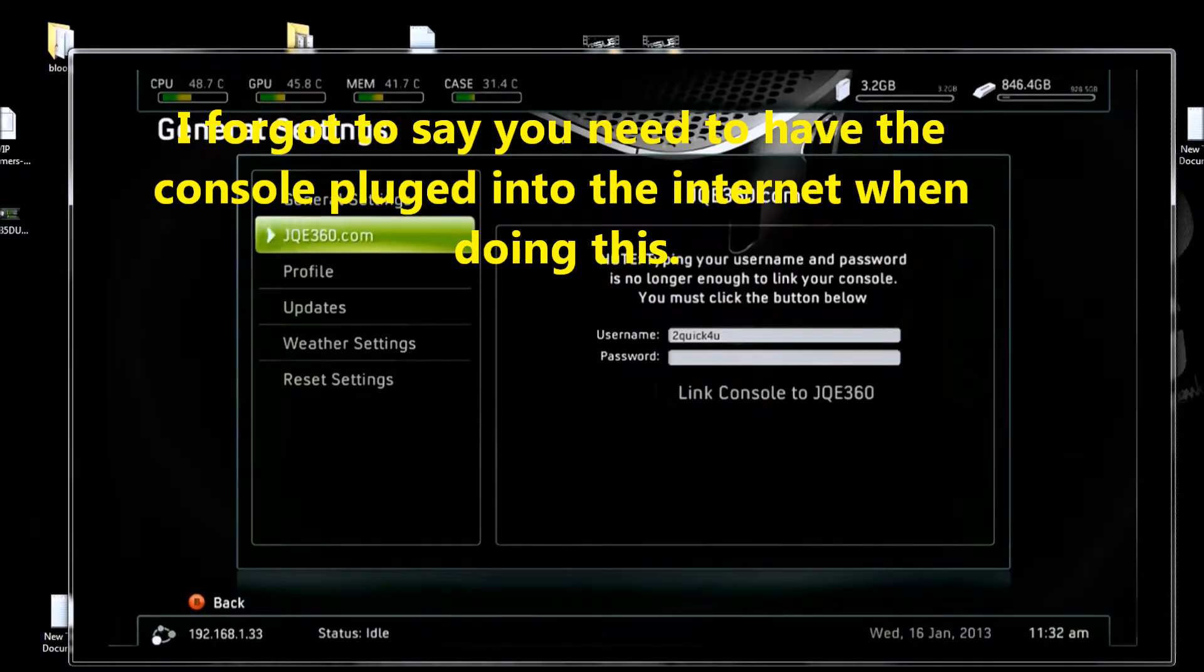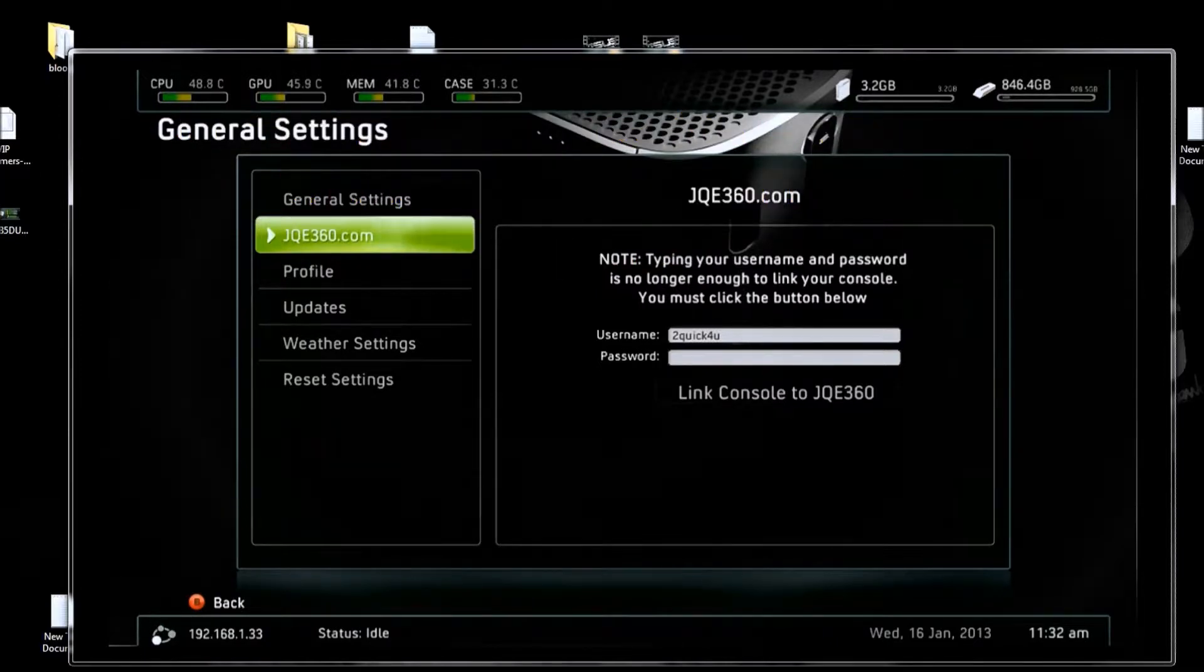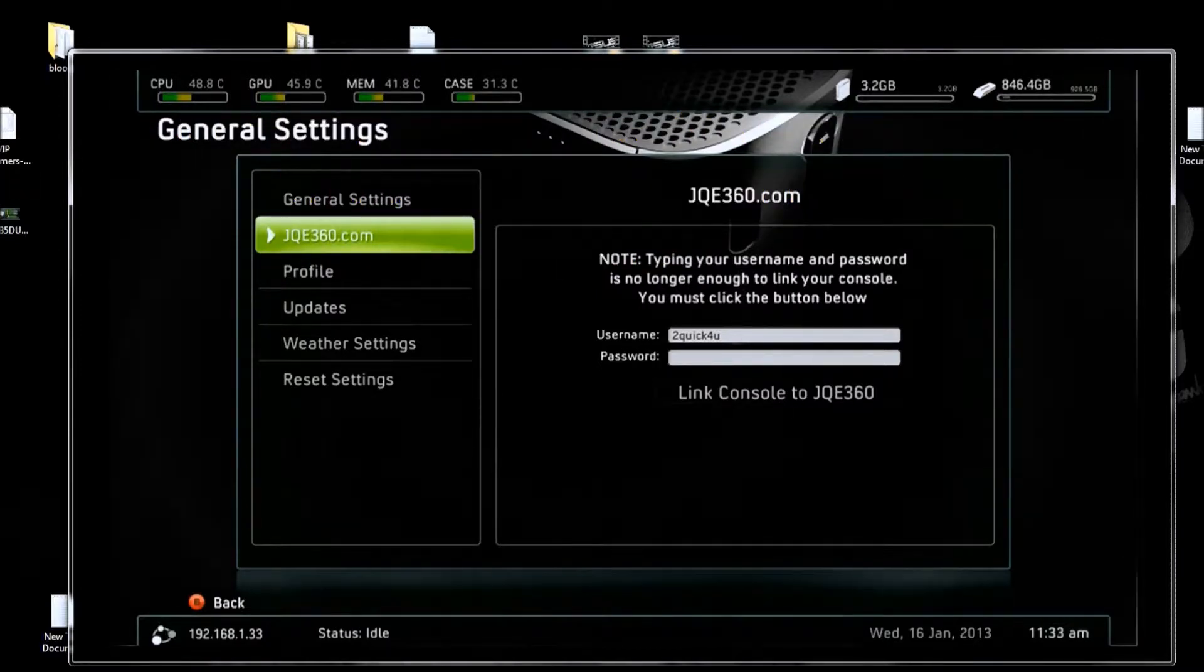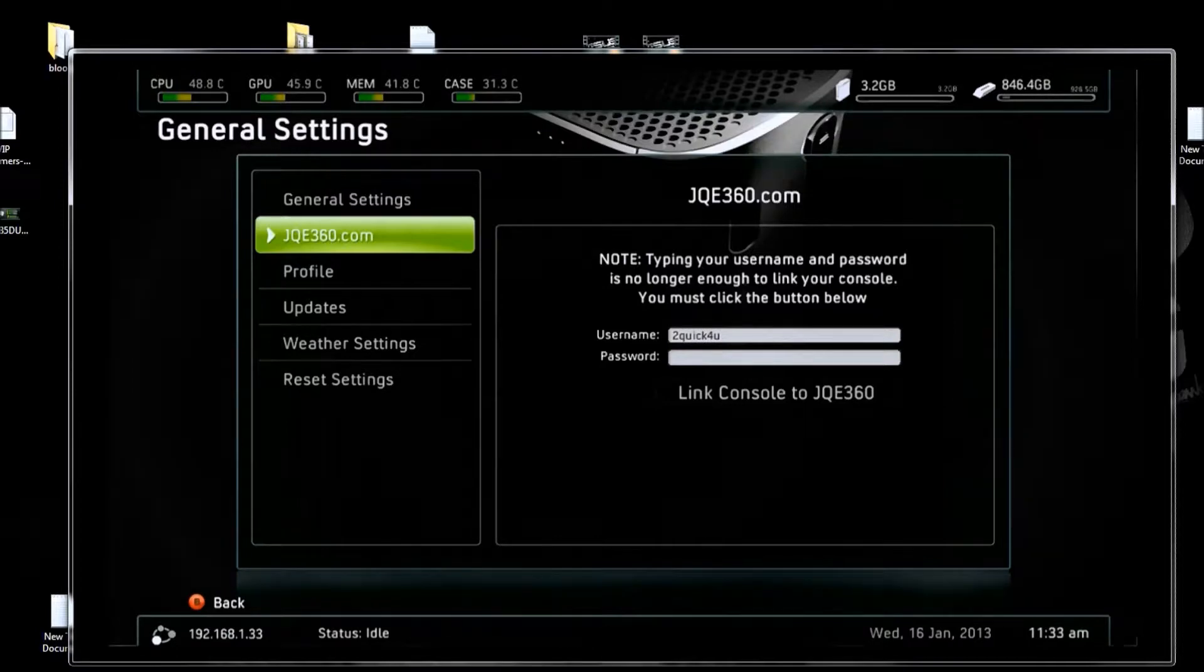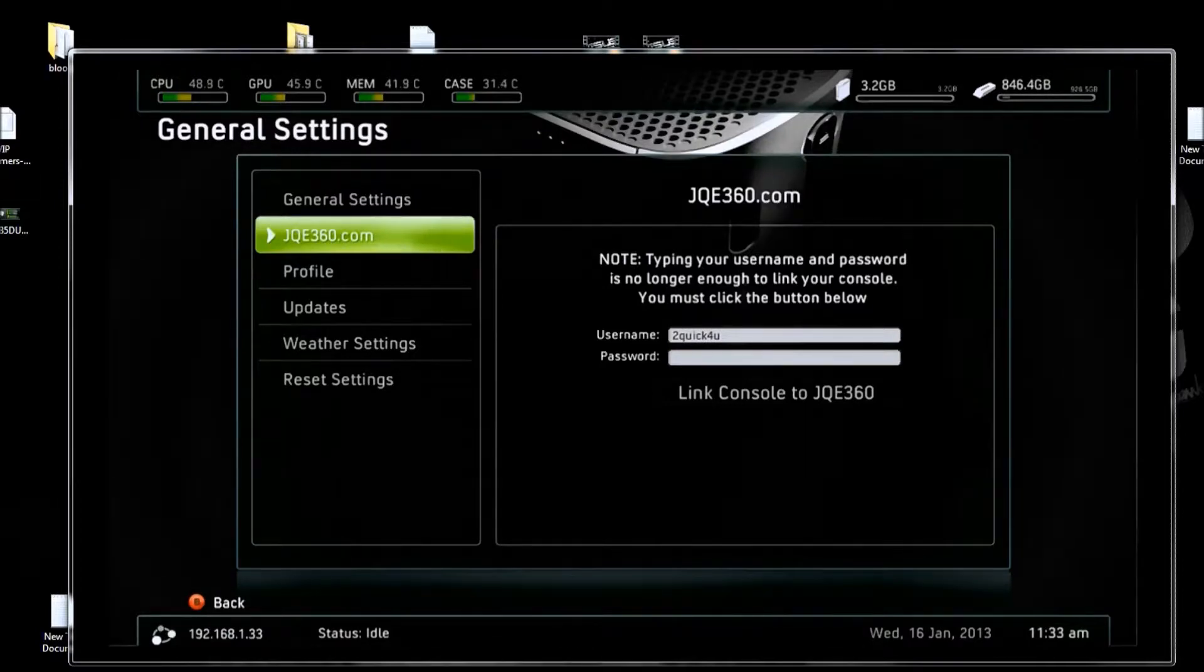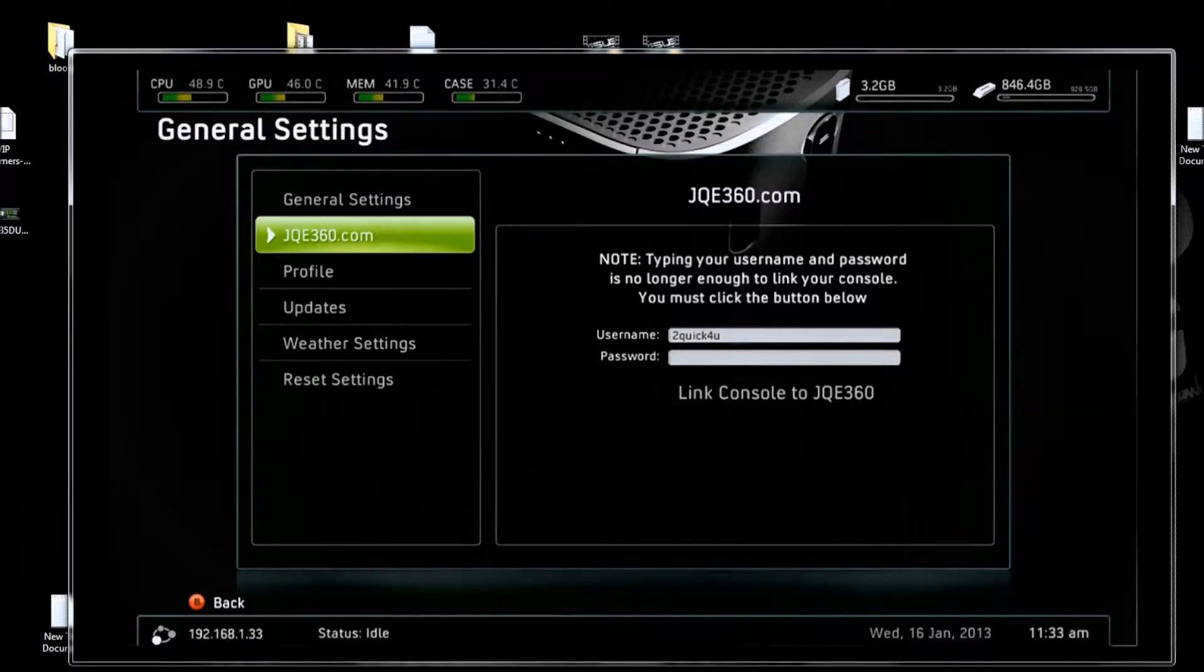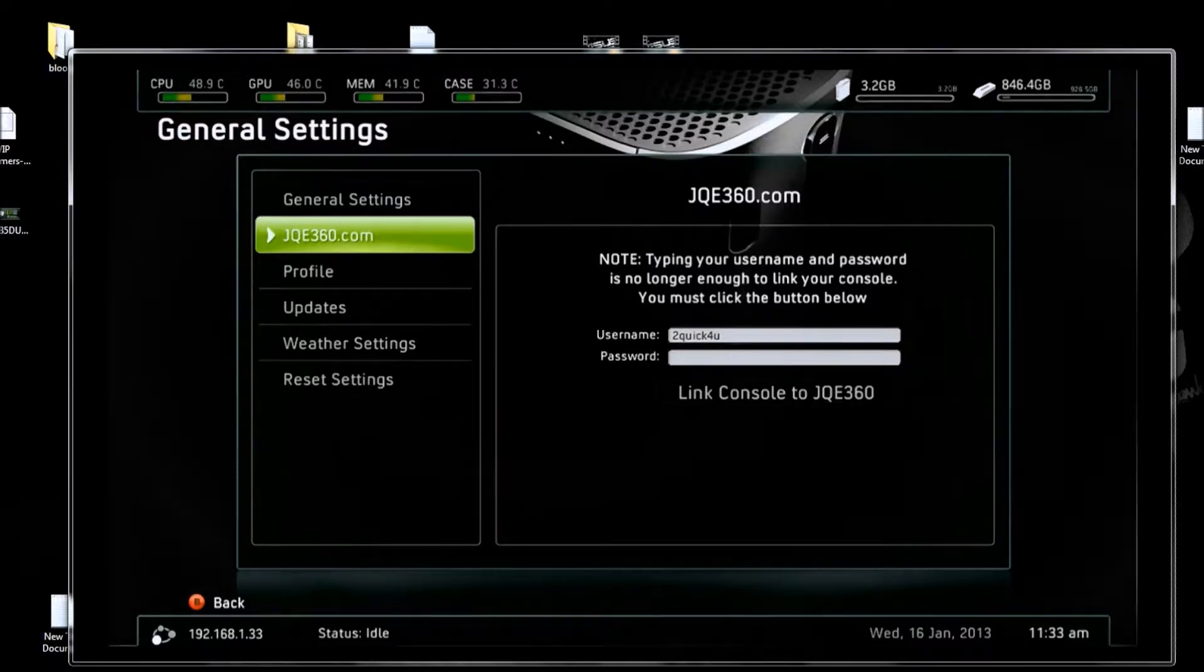This thing here, you can actually go over to their website, make a password and username. You can actually make a console be linked to other consoles and play online through a link, which is part of Freestyle Dash's settings here.